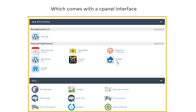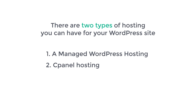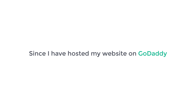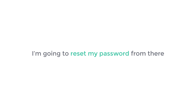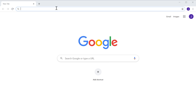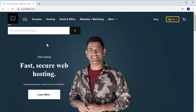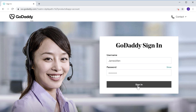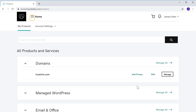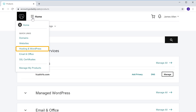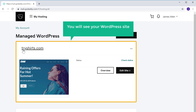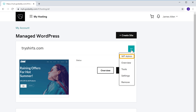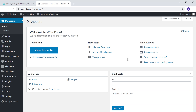cPanel hosting comes with a cPanel interface like this. First, we are going to see how you can reset your password on a managed WordPress hosting platform. To set a new WordPress password on this hosting, you need to first login to your hosting account. Since I have hosted my website on GoDaddy, I am going to reset my password from there. Let's go to godaddy.com and click sign in. Then click 'hosting and WordPress.' Here you will see our WordPress site which is hosted. To set a new password for WordPress, click here and then click wp-admin. We have logged in to our dashboard.